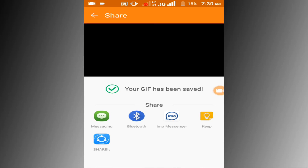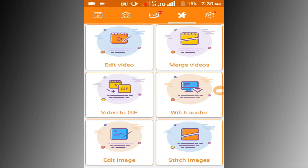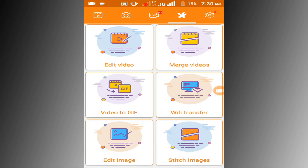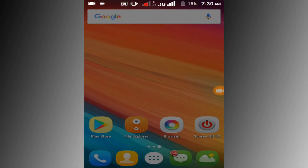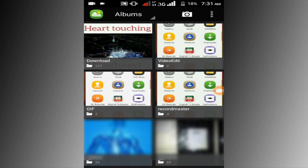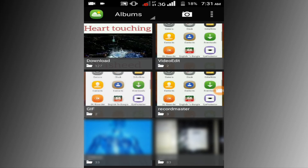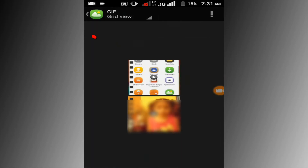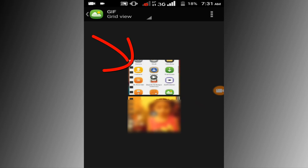Go to gallery option. Then go to GIF folder. Now you can see here is my converted GIF file. Thanks for watching.